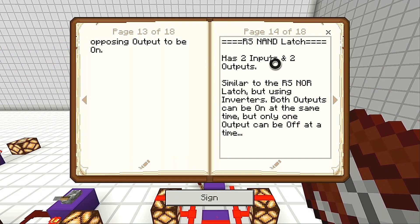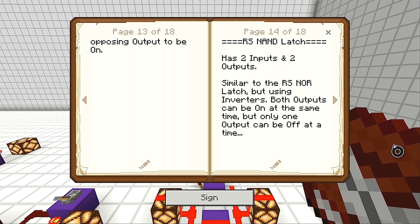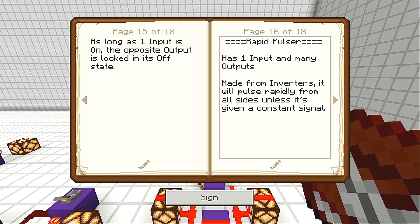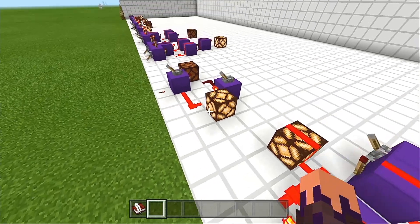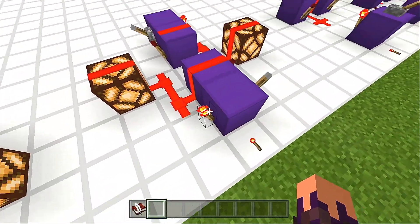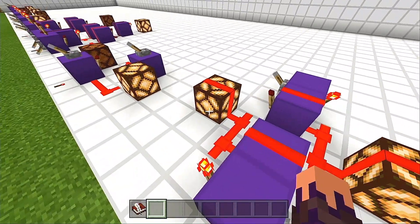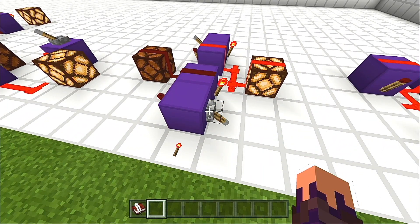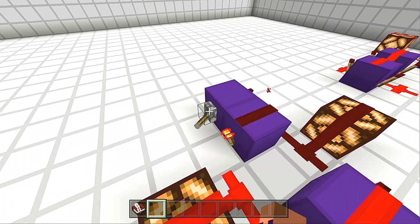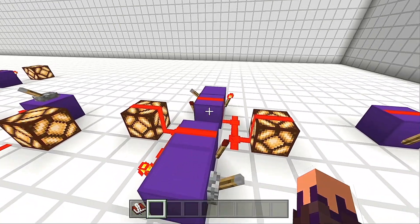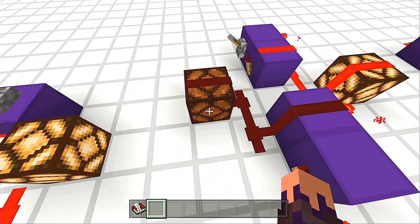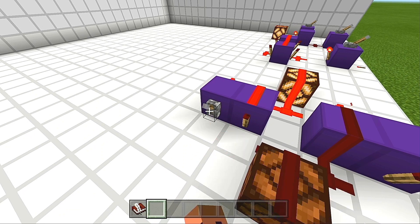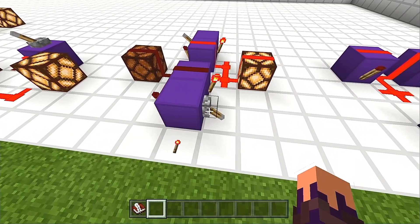We've got one more memory circuit — the RS NAND latch. This one also has two inputs and two outputs. Similar to the RS NOR latch, but using inverters, both outputs can be on at the same time, but only one output can be off at a time. As long as one input is on, the opposite output is locked in its off state. By default, both outputs are on so we can power two things at once. However, if we flick a switch, we can turn one of them off. Here's how we lock it in as a memory cell: turn one side on, and no matter what you do to the other side, it will not change until you reset it on that side.